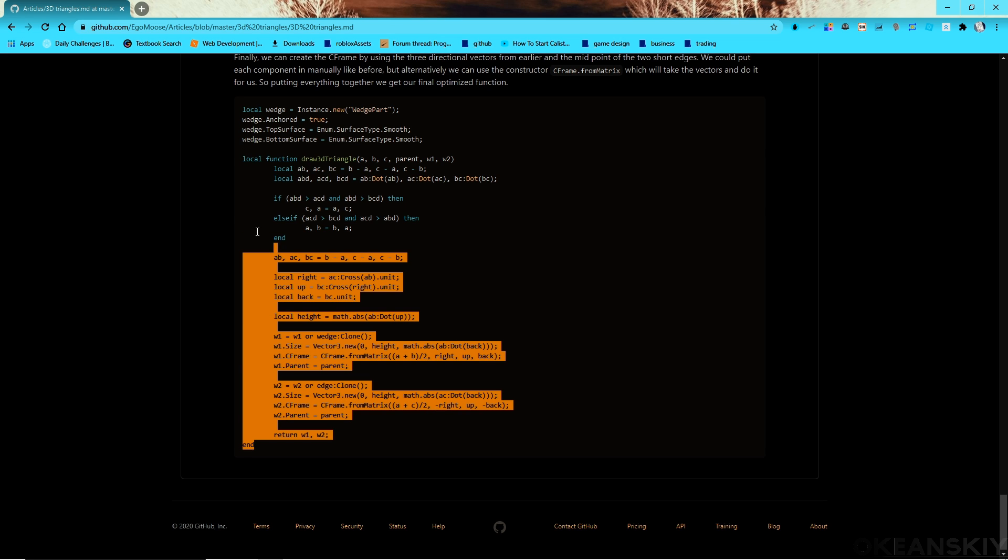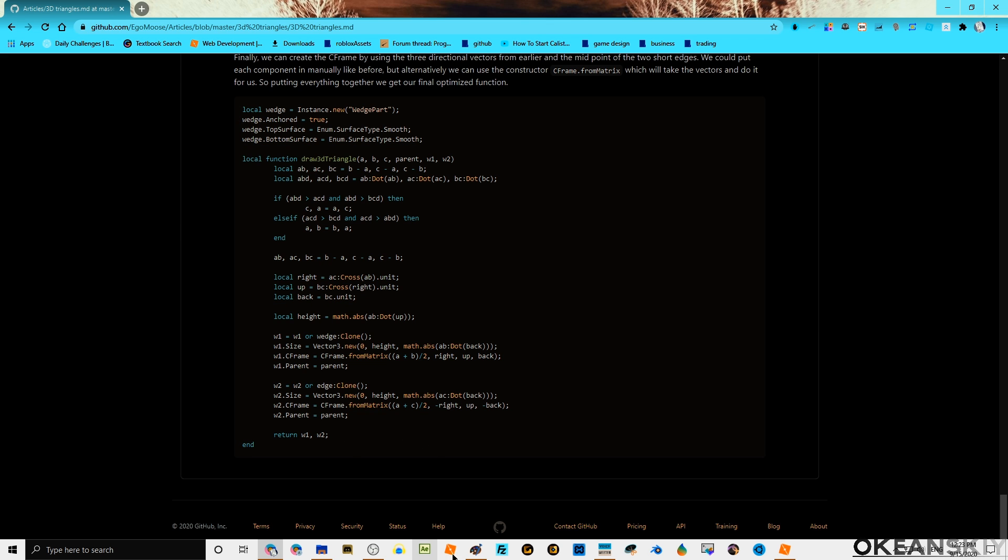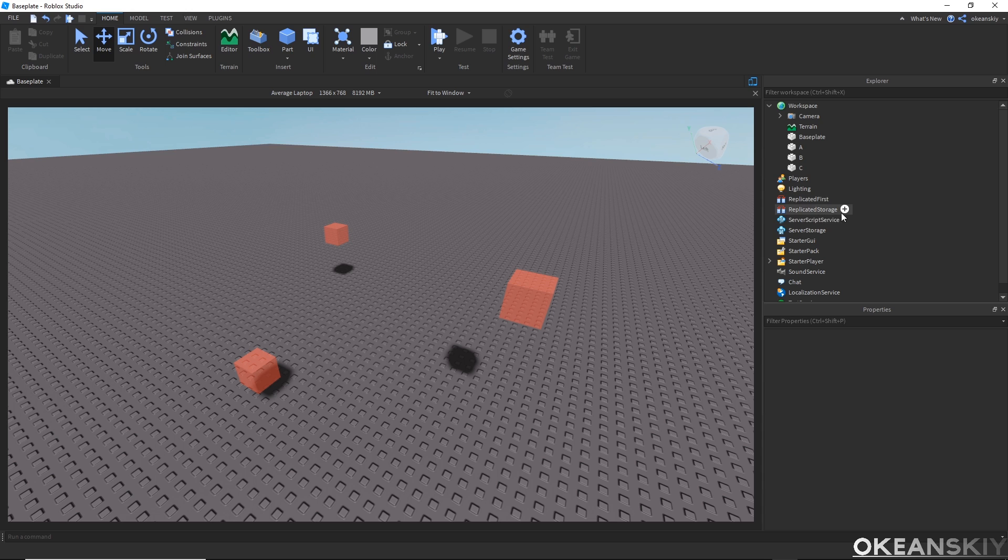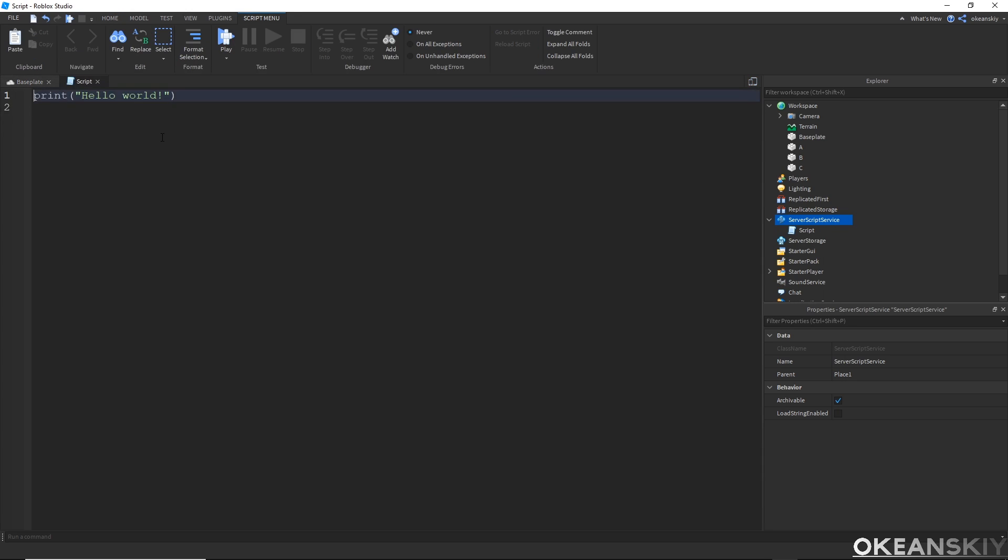If we scroll all the way down, we get this optimized version that we'll actually be using. We'll just be copying this section of code right here and putting this in service script service in a script.